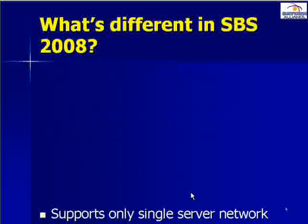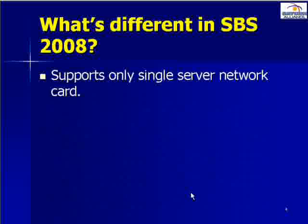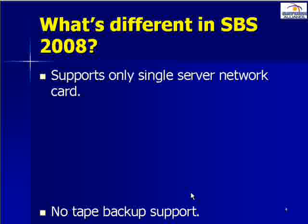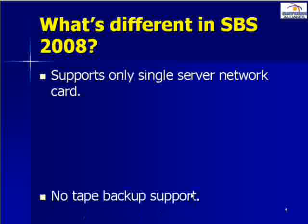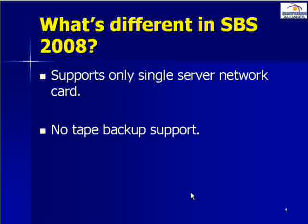So what's the differences with SBS 2008 now? Firstly it only supports a single network card. This means on the standard edition you'll need to implement an independent hardware firewall. Secondly SBS 2008 does no longer support tape backup. All backups are normally performed to hard disk media.